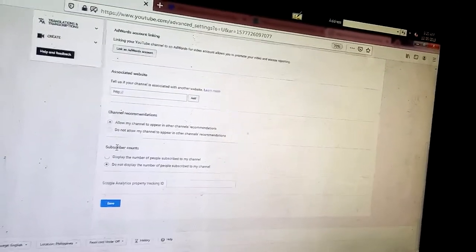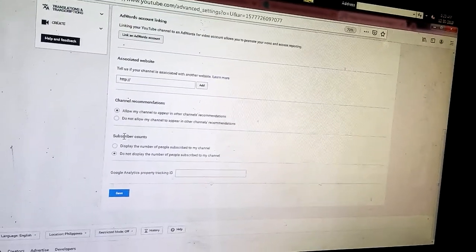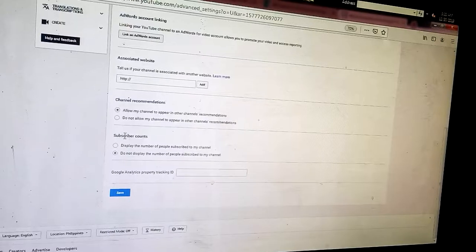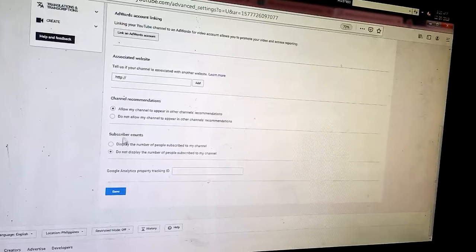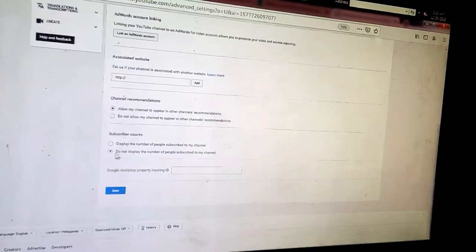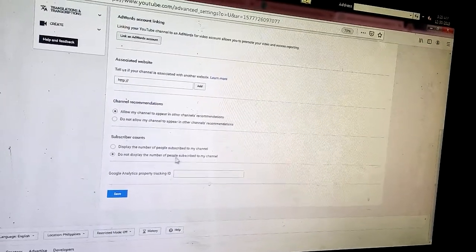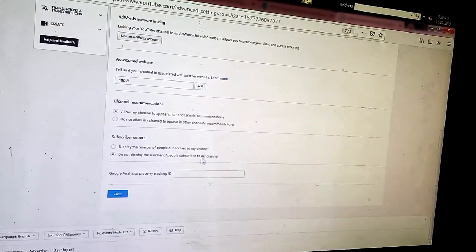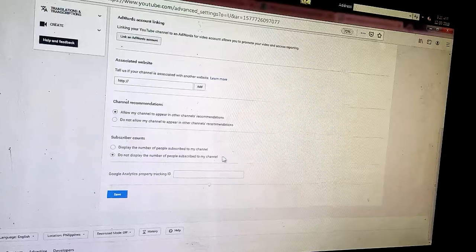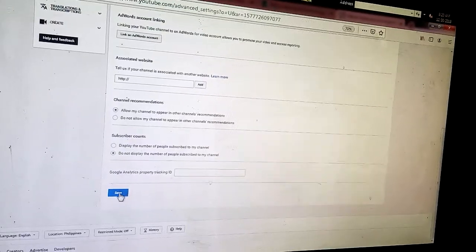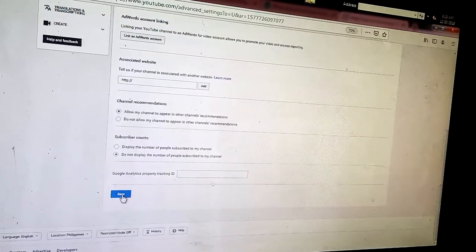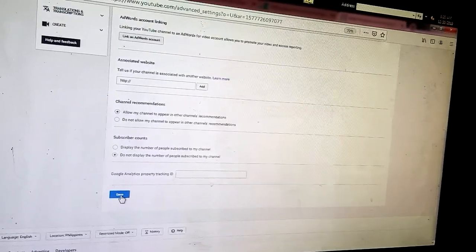Go to Subscriber Count and then choose 'Do not display the number of people subscribed to my channel.' And then just click Save.